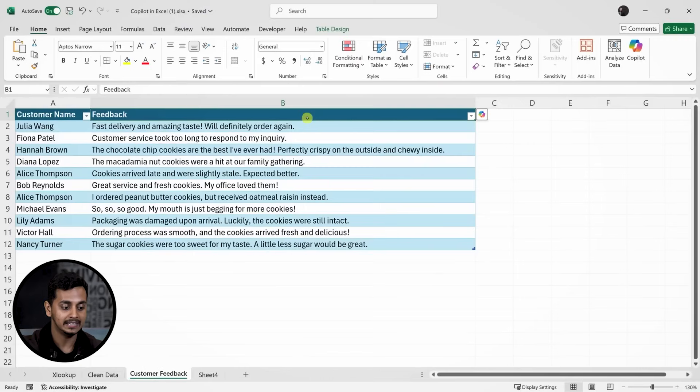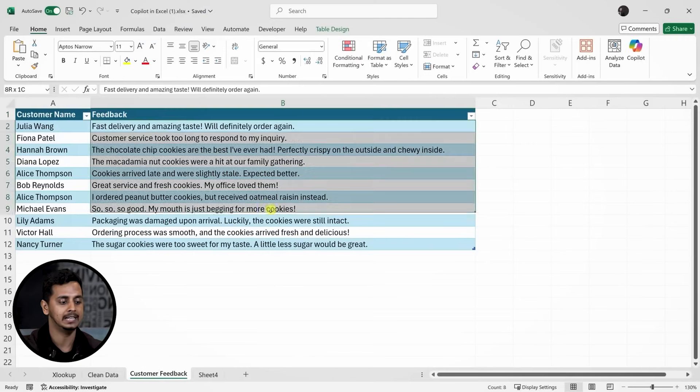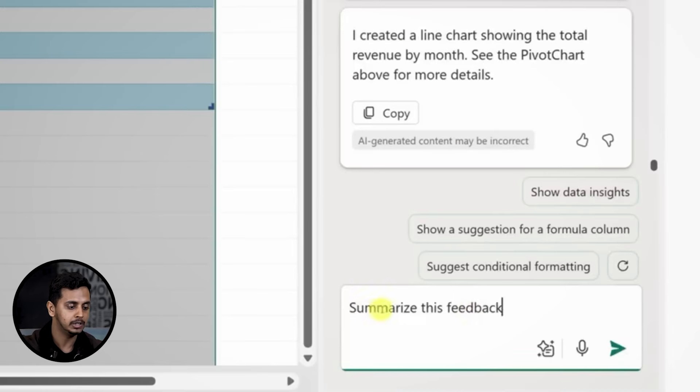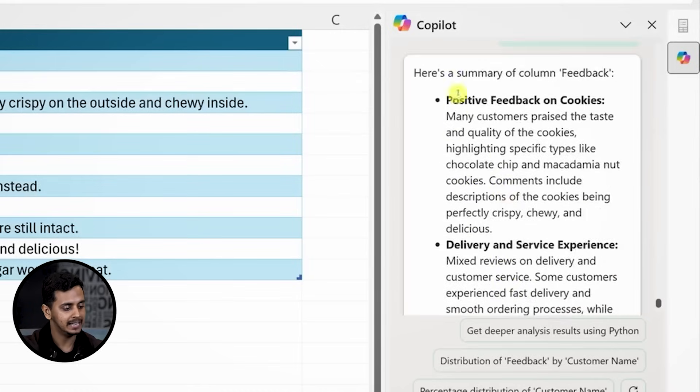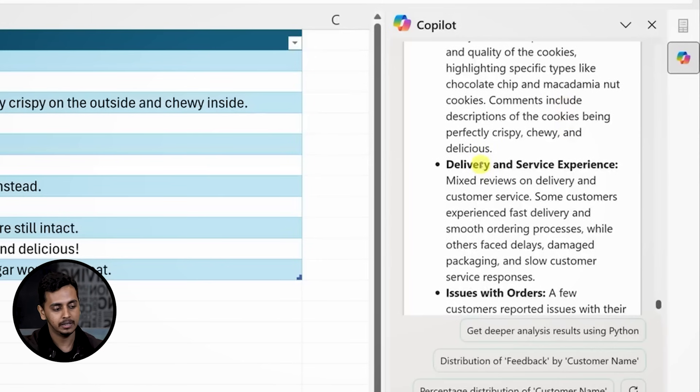Next, let's dive into customer feedback. I'll select the feedback column and ask Copilot to summarize it. Copilot provides a summary of the feedback, highlighting positive comments and areas for improvement.